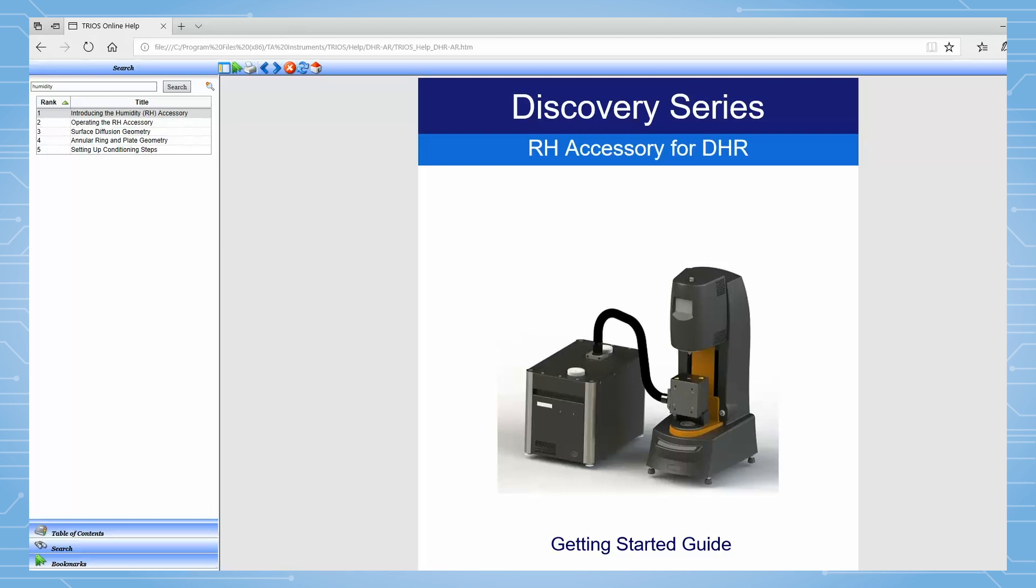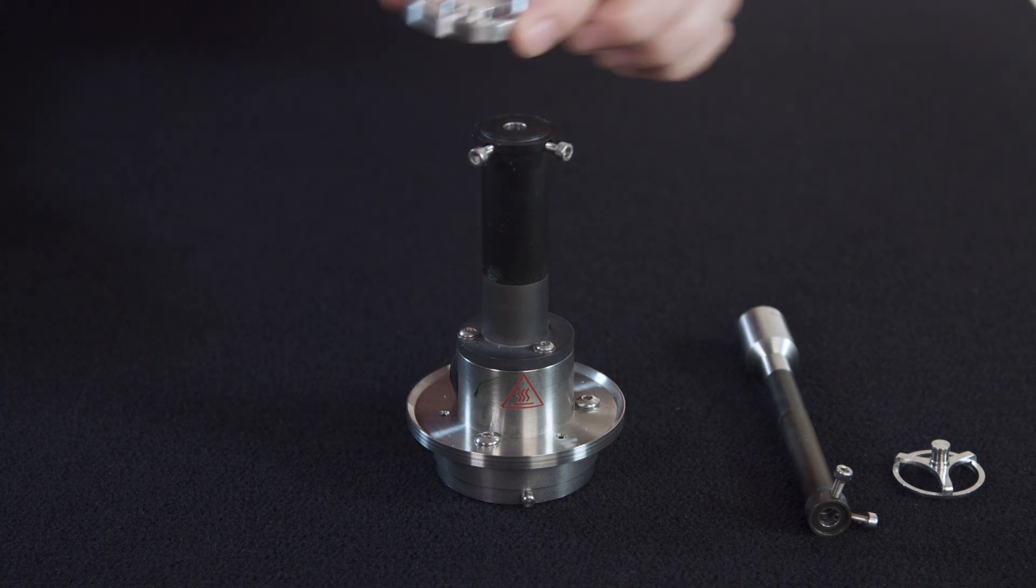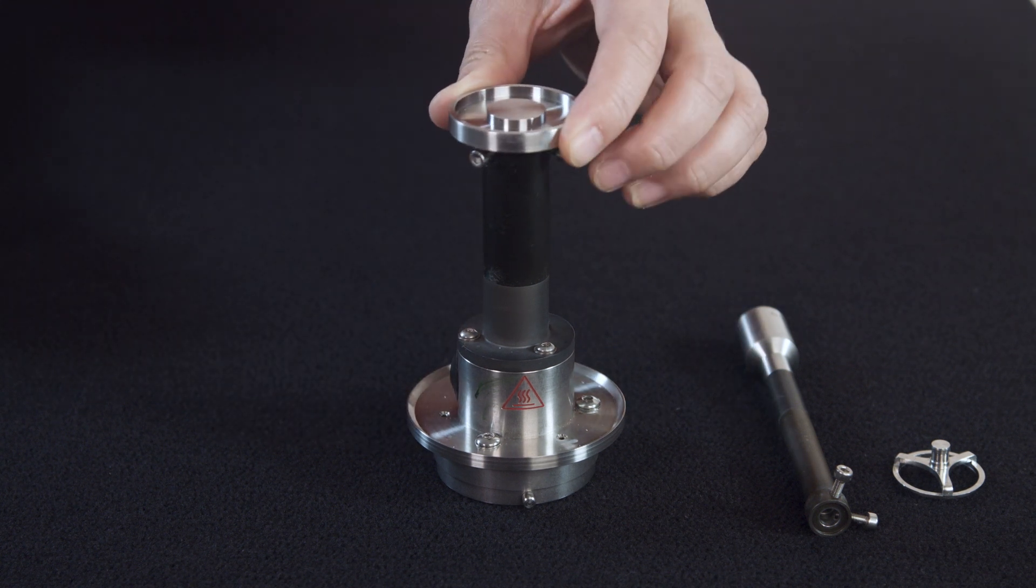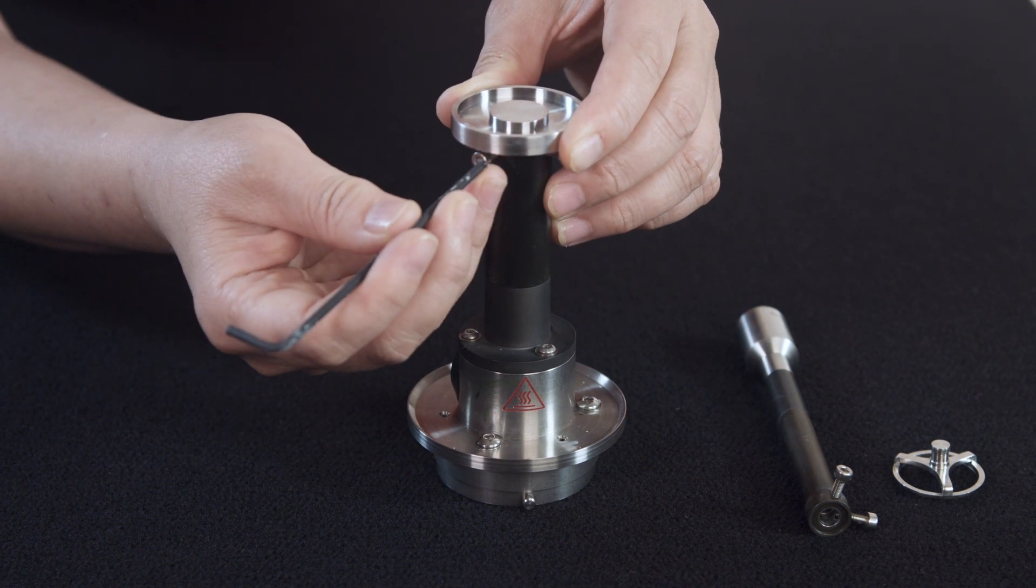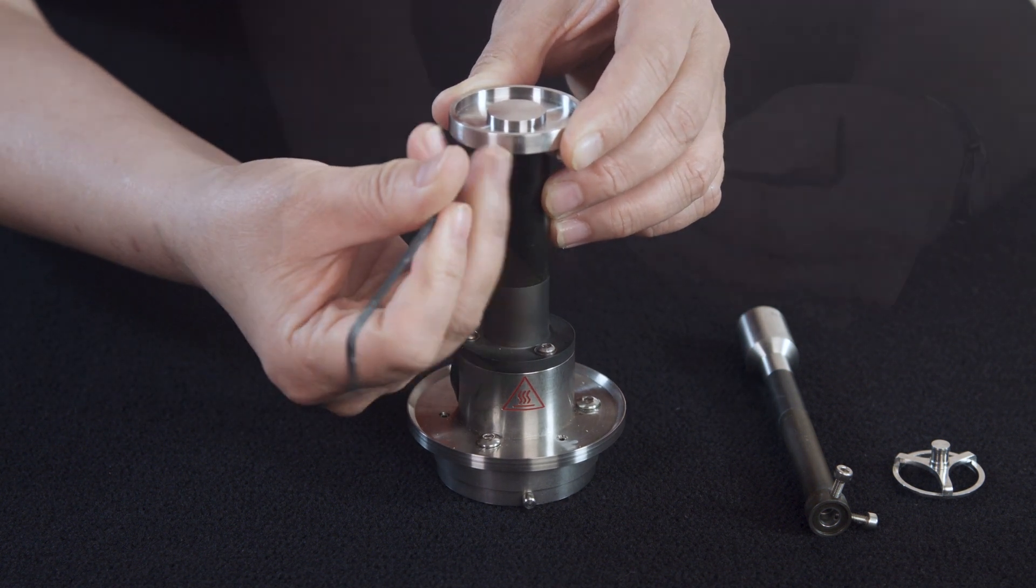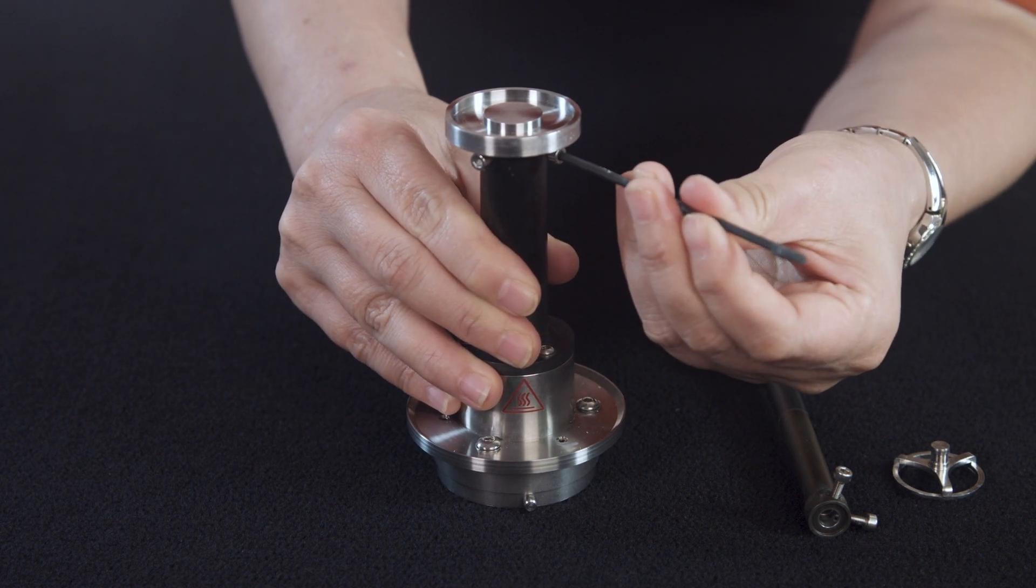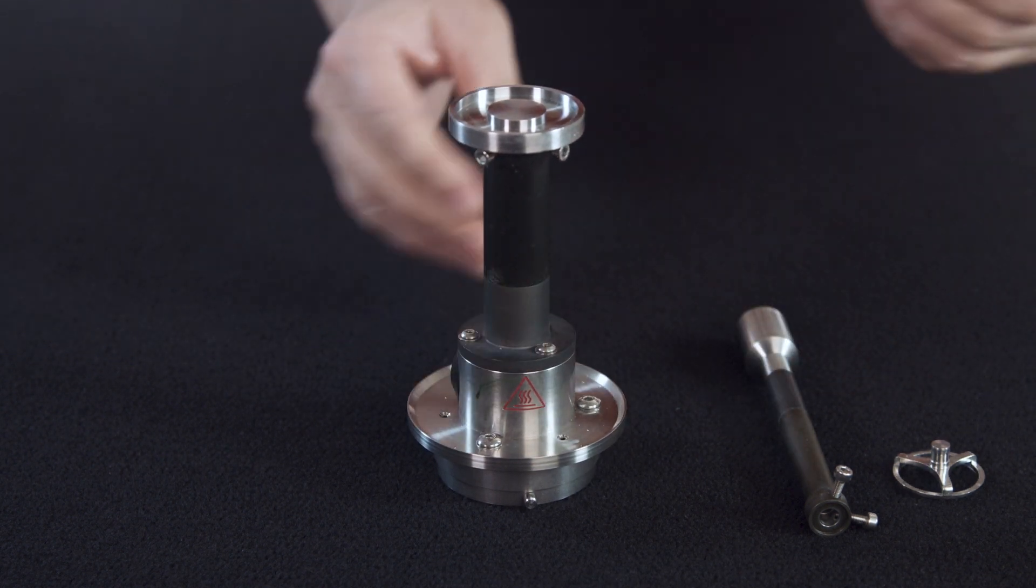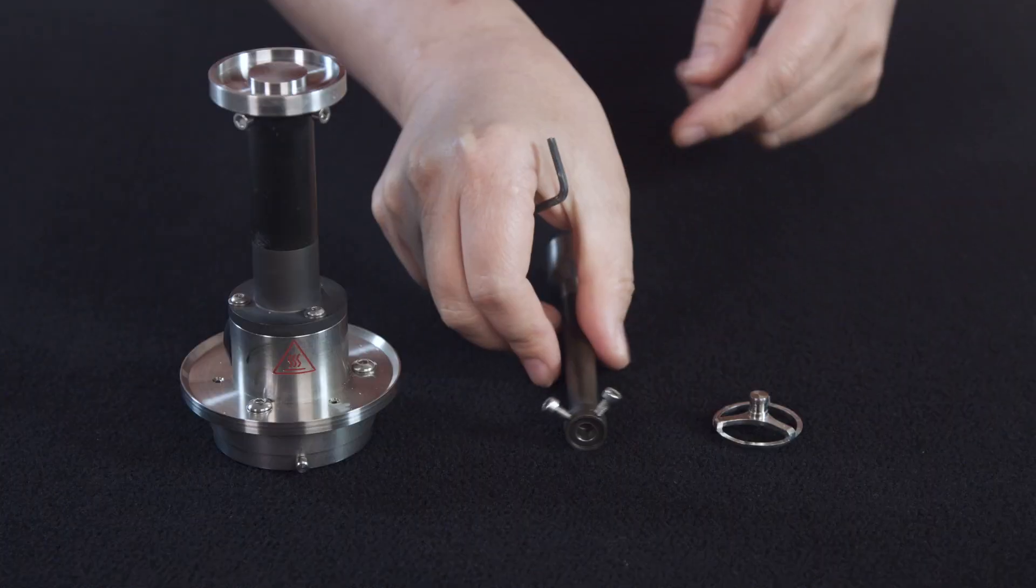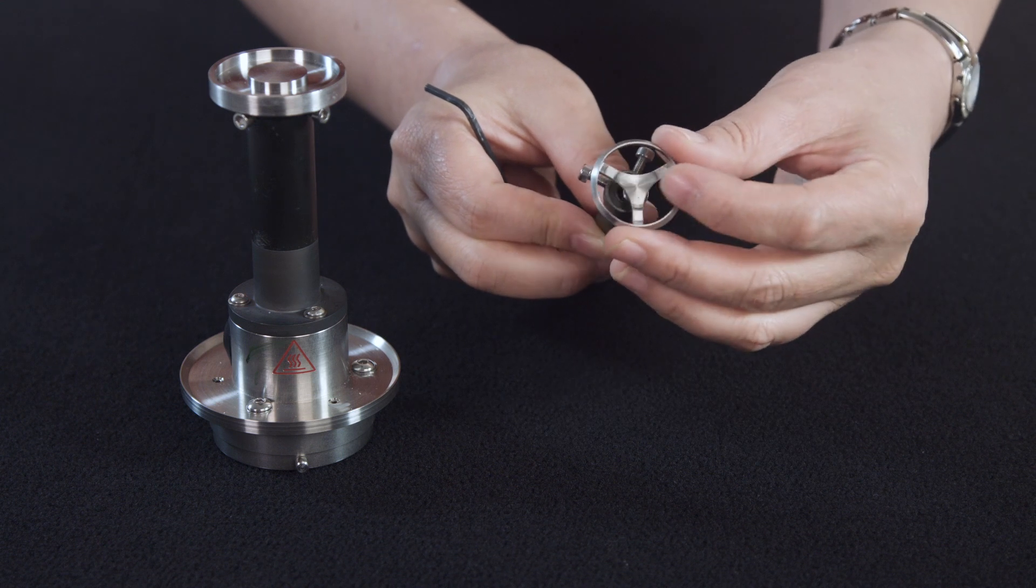To set up and use the surface diffusion geometry, first insert the trough to the bottom geometry stage. Tighten the screws using the Allen key. Then load the ring to the upper shaft.